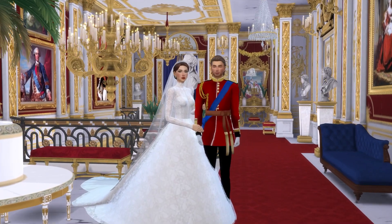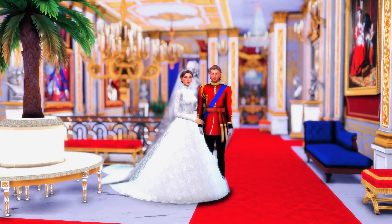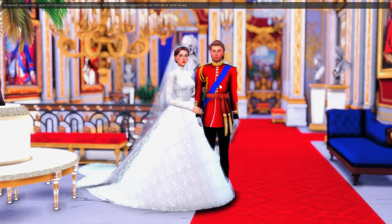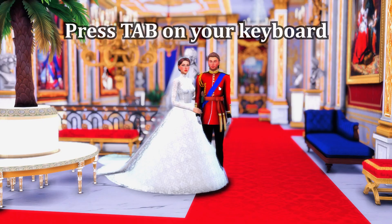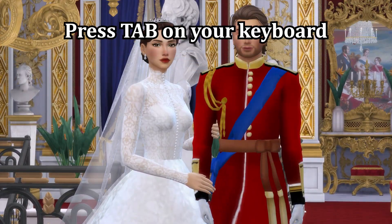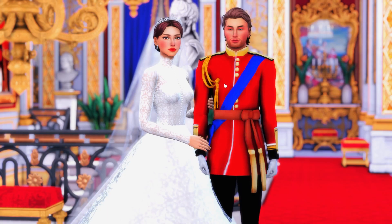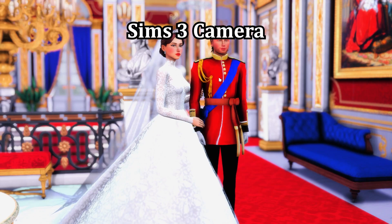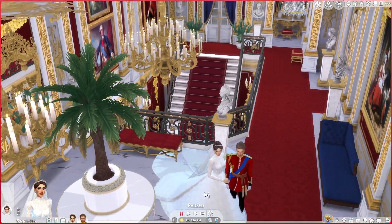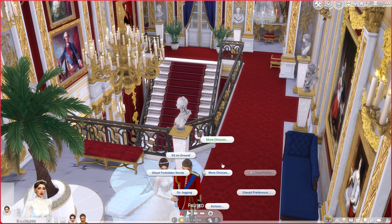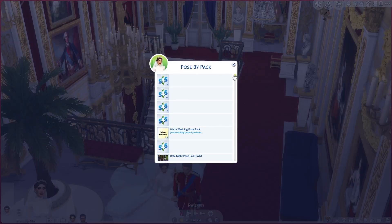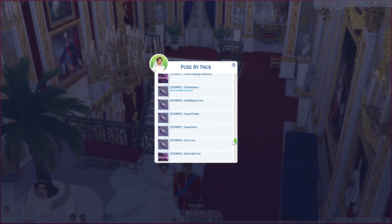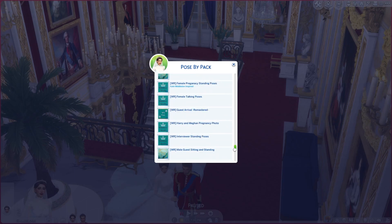I also then heavily edit my photos in Lightroom afterwards. To take photos, you enter tab mode — click Tab on your keyboard — and you enter a mode where you have none of the UI and you're free to zoom in and out. I use the Sims 3 camera mode, which I'd definitely recommend for taking photos because it allows much more flexibility. To enable reshade I press Shift+N to open all the settings, and then Shift+B to turn reshade on — those are the hotkeys I've set.